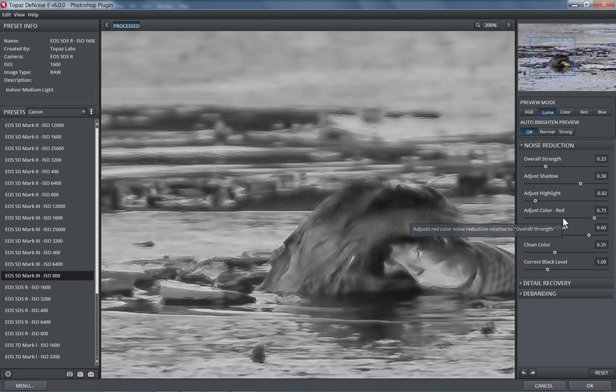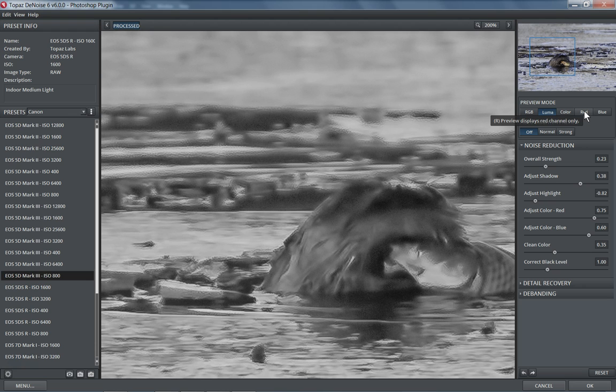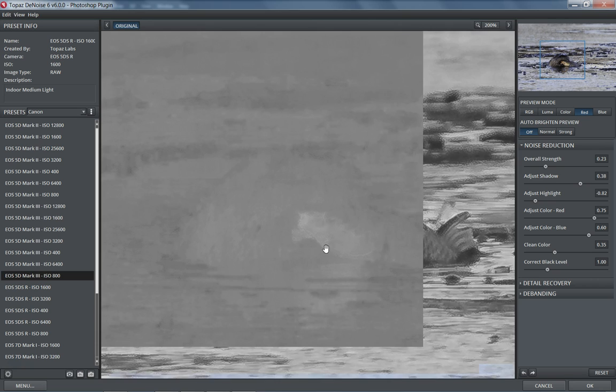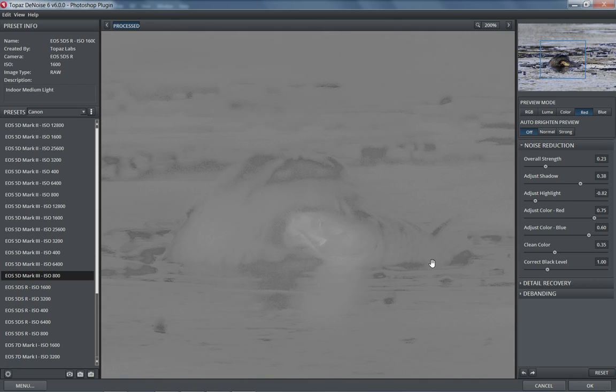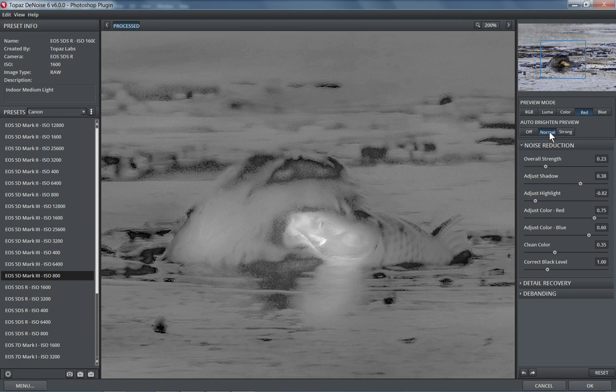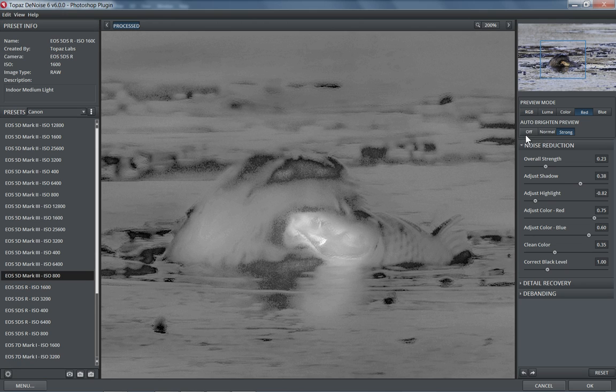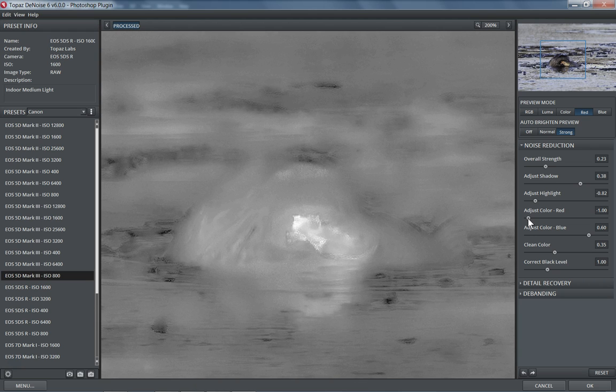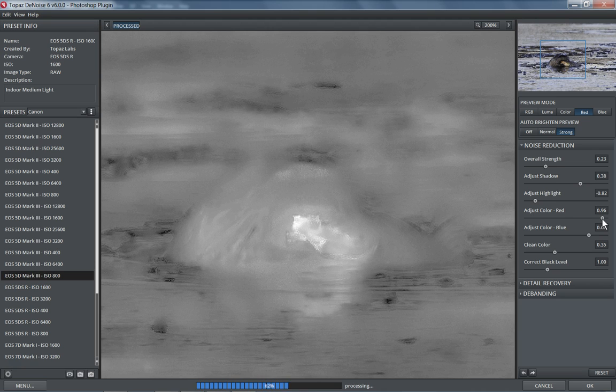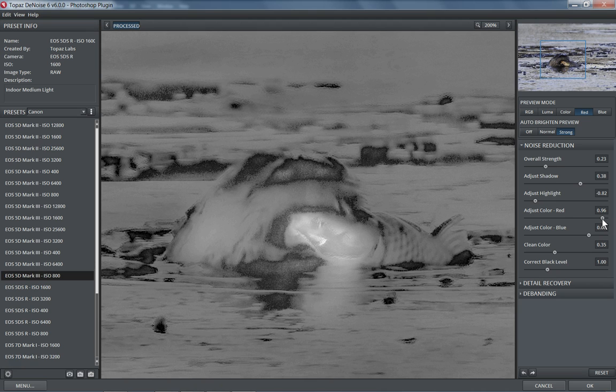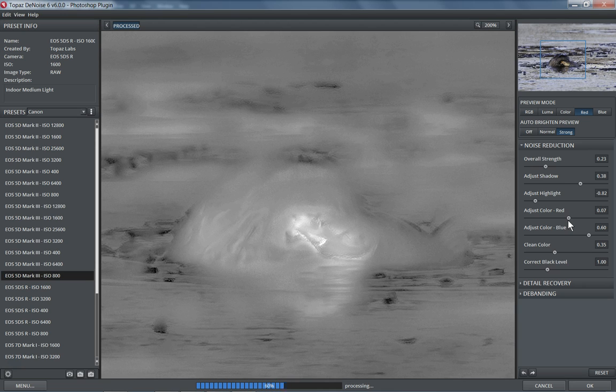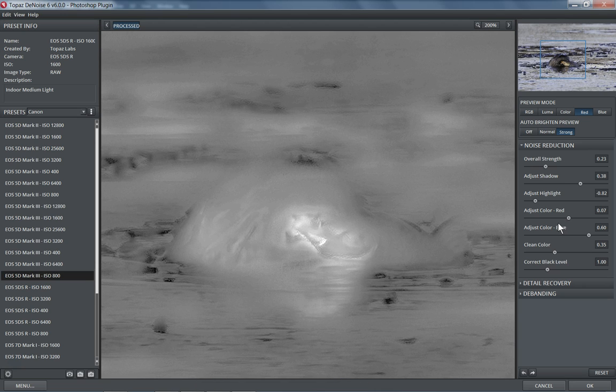Now, the next slider is adjusting red. So if I come over to the red preview mode, I can see this here. Also, besides just looking at the regular image, you can have the program brighten up the image so you can see in more detail how much noise there is. So we have off, normal, and strong. When you're not seeing the noise very well, you can crank up this brightening mode, and it helps to visualize where the noise is. So in this case, for our red noise, let's see if we take it all the way down how it would look. And compare that if we take it all the way up. So I'm going to take this one down a little bit.